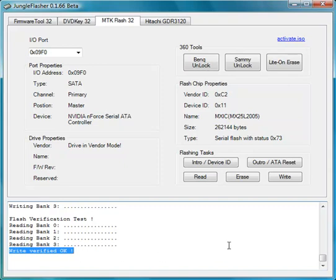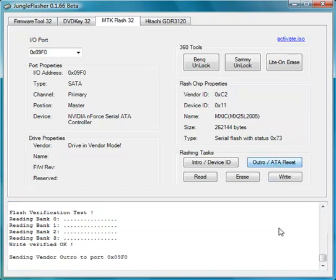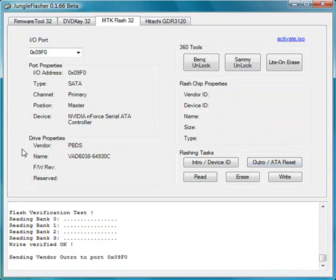So the only other step we need to make is to send outro or an ATA reset to the drive to take it out of vendor mode and return it to normal. And you can see here that that has been successful.